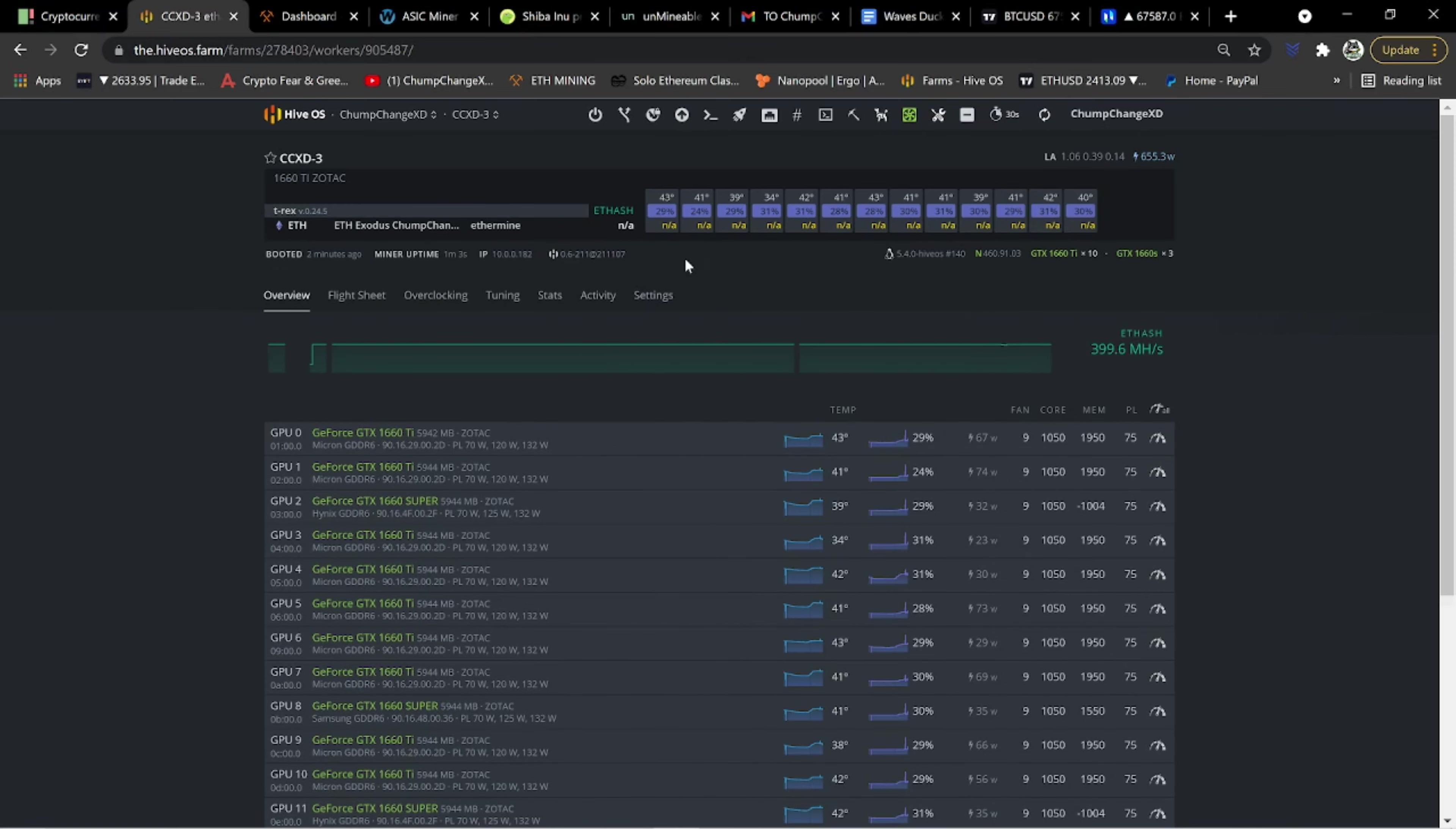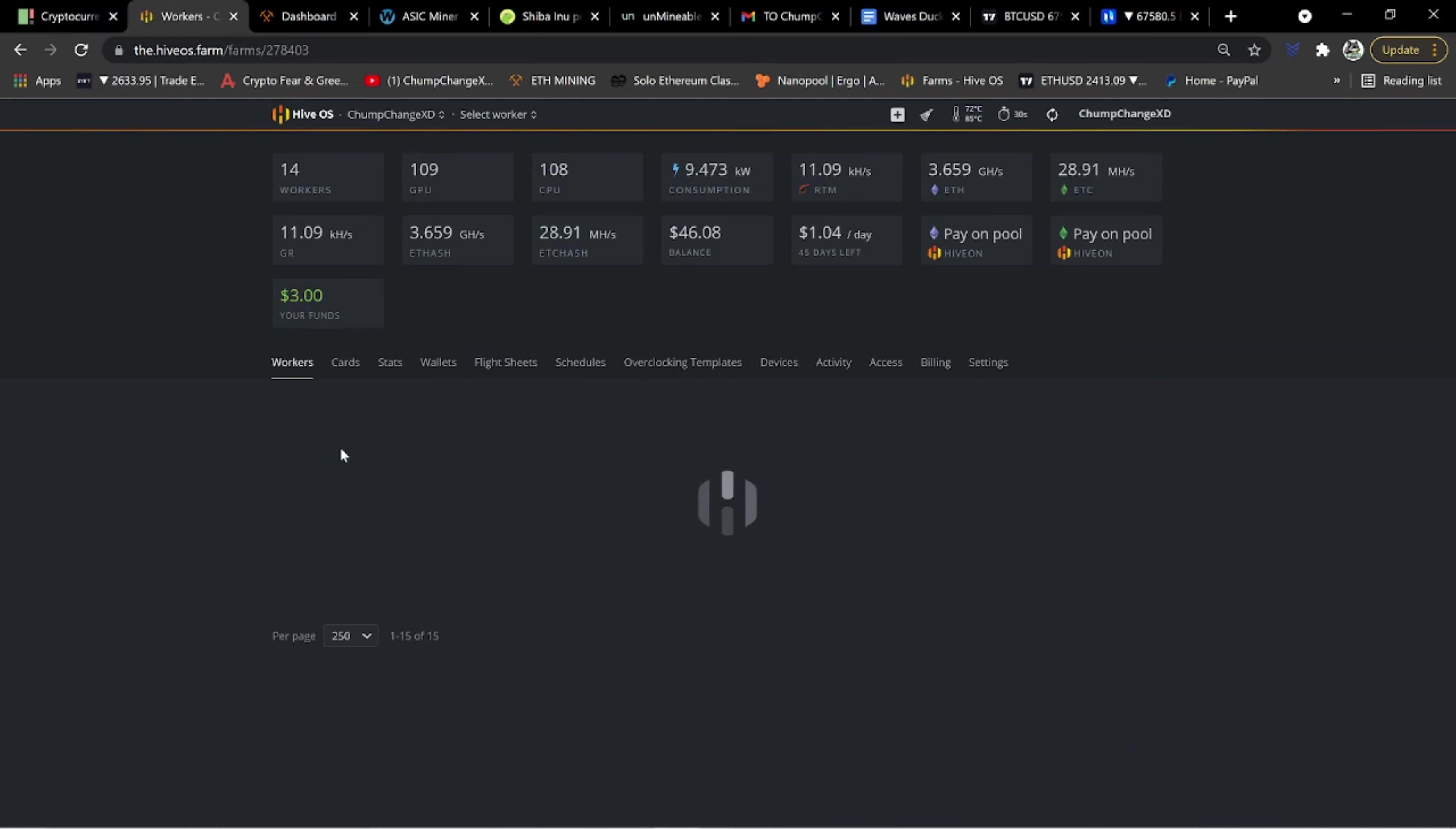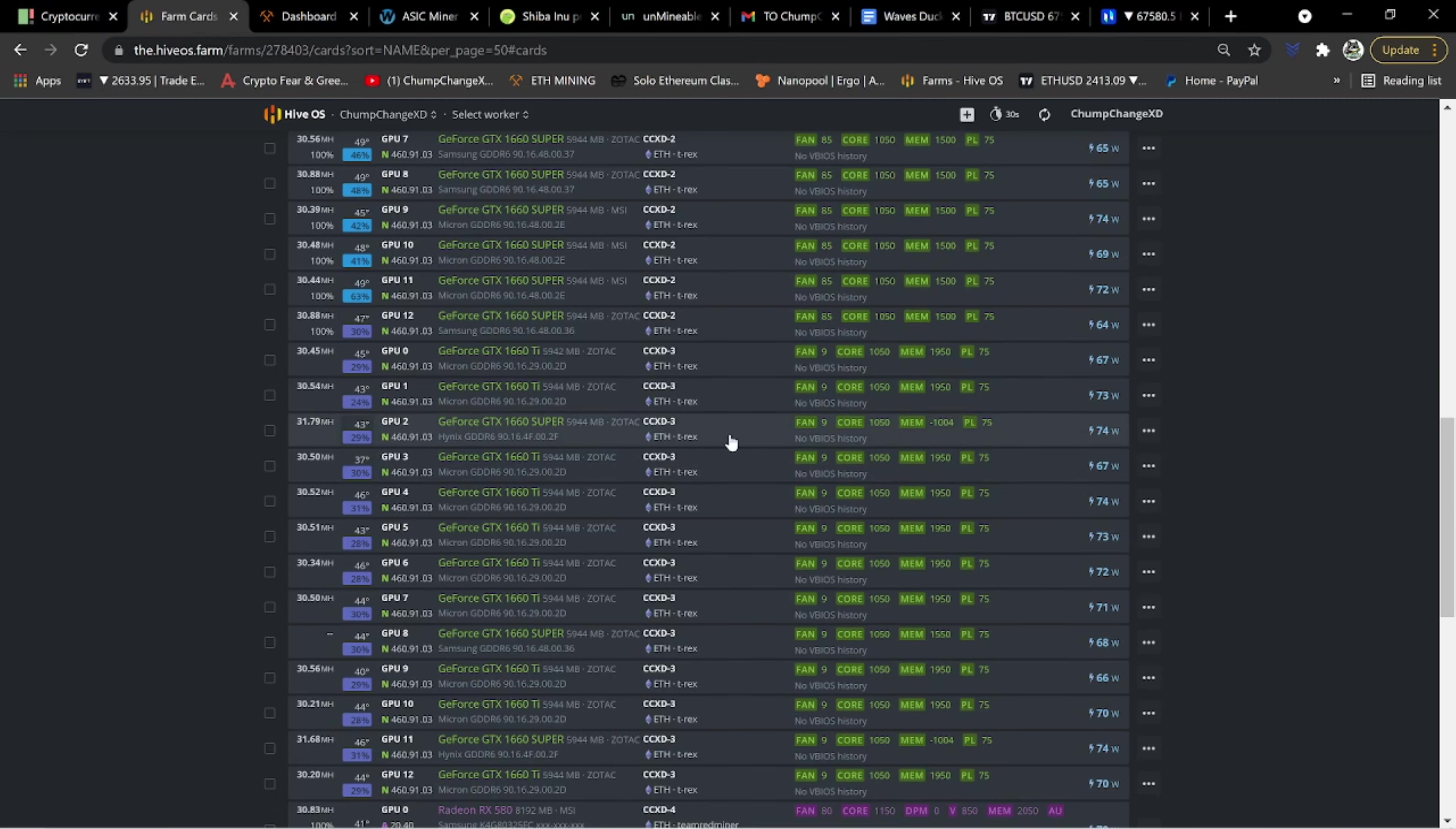All right. So it shows that the actual Hive OS is up to date now. So let's go up here. We're going to stop the miner. We'll go back to Hive OS. It's going to choose my farm. We're going to go to cards. We're going to scroll down to CCXD3, GPU2, Hynix memory.